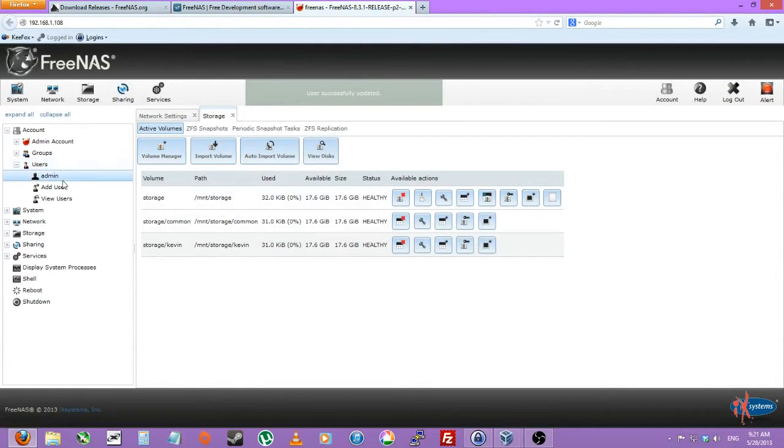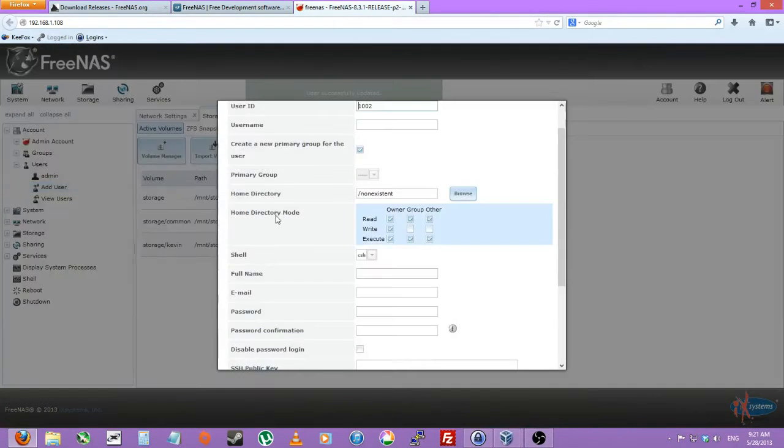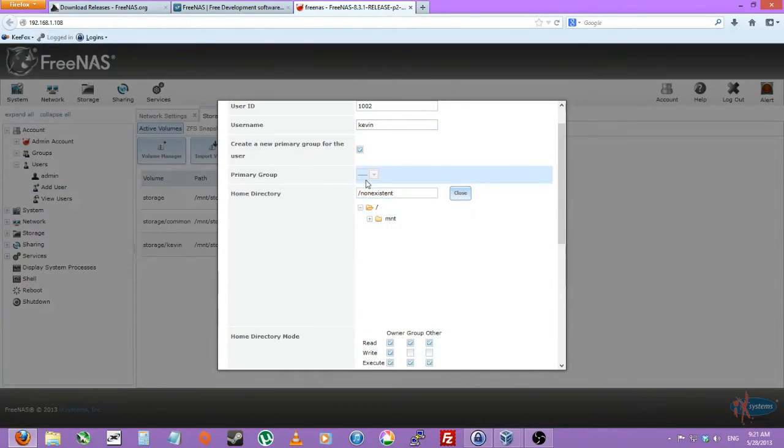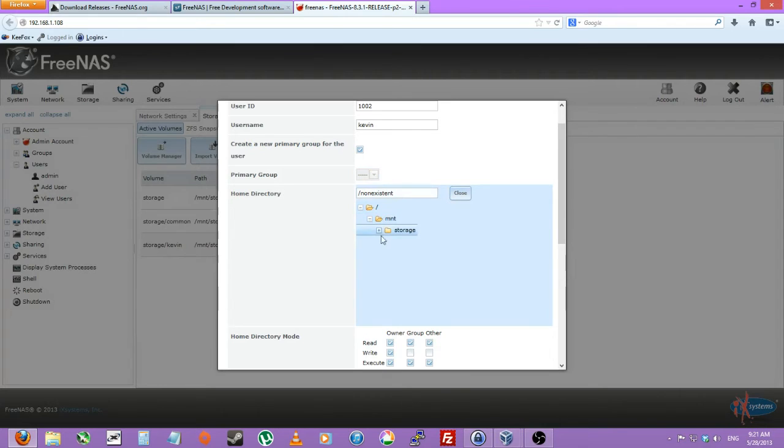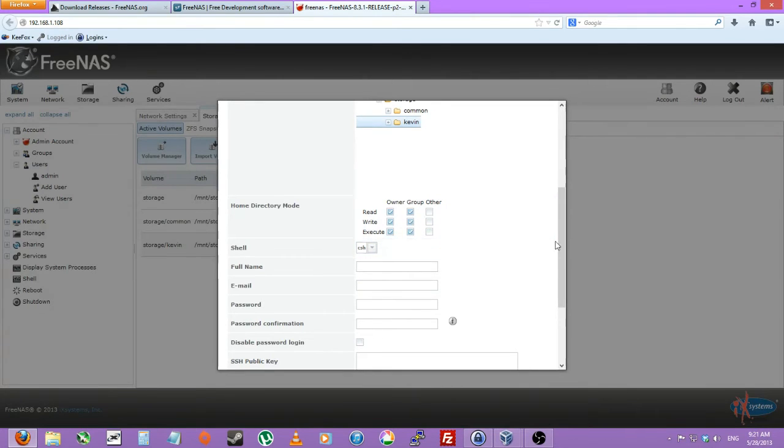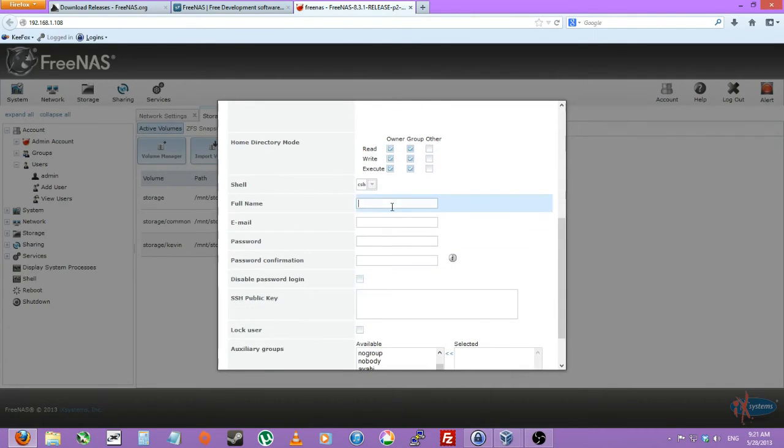And users, add another user, Kevin. And his home directory will be mount storage Kevin. And we'll want to set that as 775 yet again. So Kevin, Kevin Kevin local, and password.